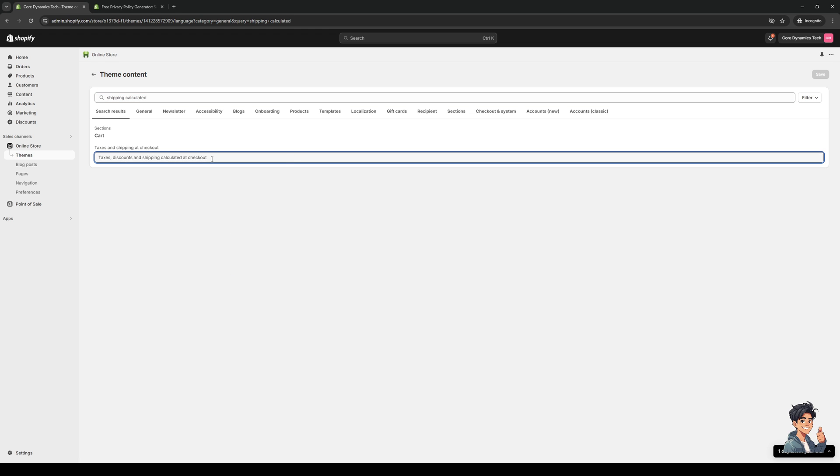From here, you basically want to change the message to whatever you want. You want to notify them and tell them that taxes aren't included for checkout. You could change it to whatever you want, like 'thank you for shopping with us' or 'no taxes included.'